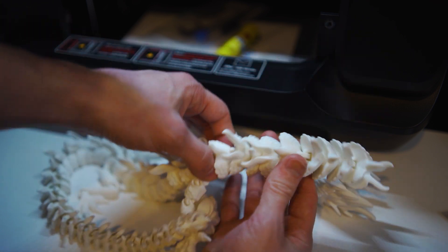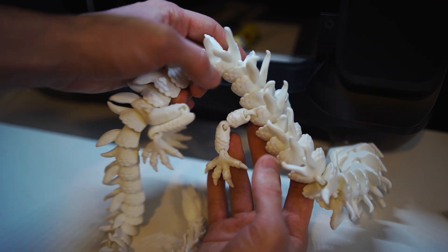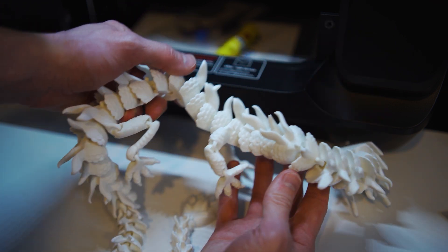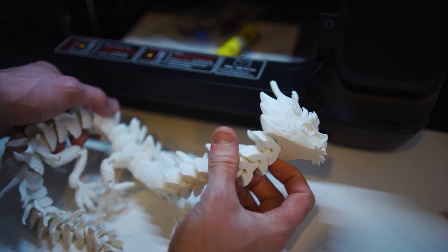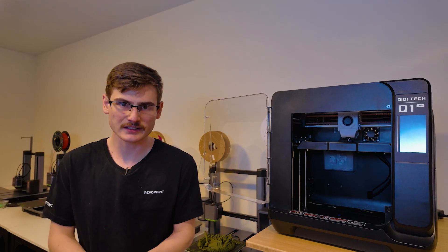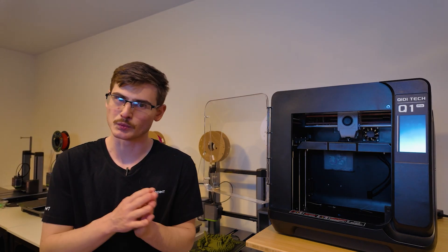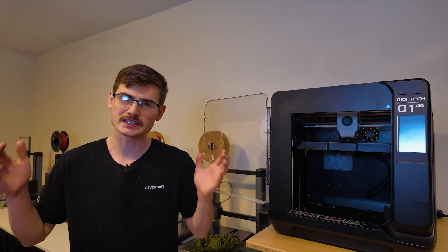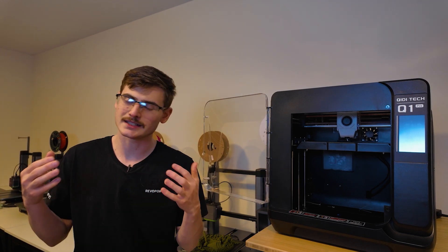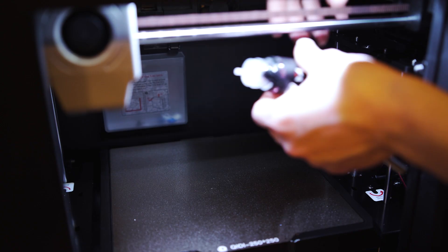The reason why it is a torture test is because there are 77 unique pieces to this model, and the smallest one is 4mm in width. And if any of these tiny pieces warp and peel off, well, the entire model is ruined and needs to be reprinted.